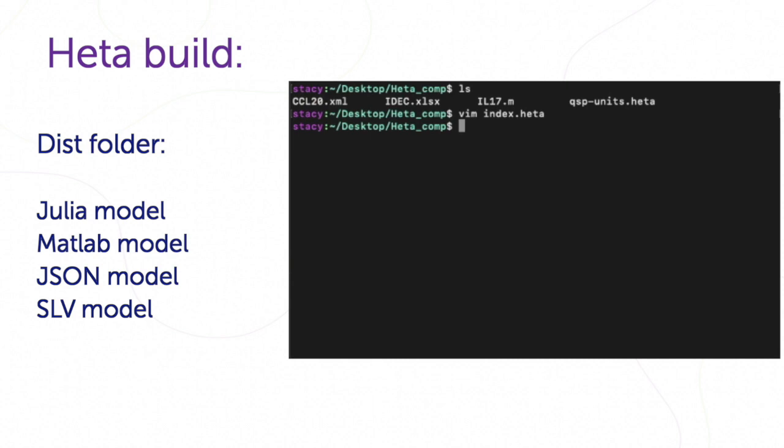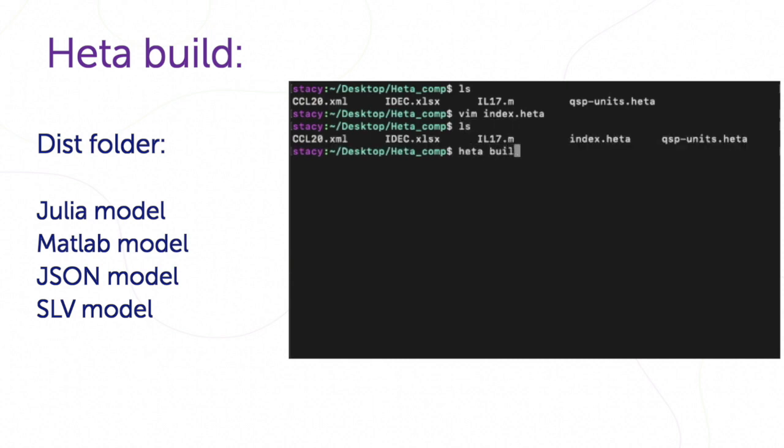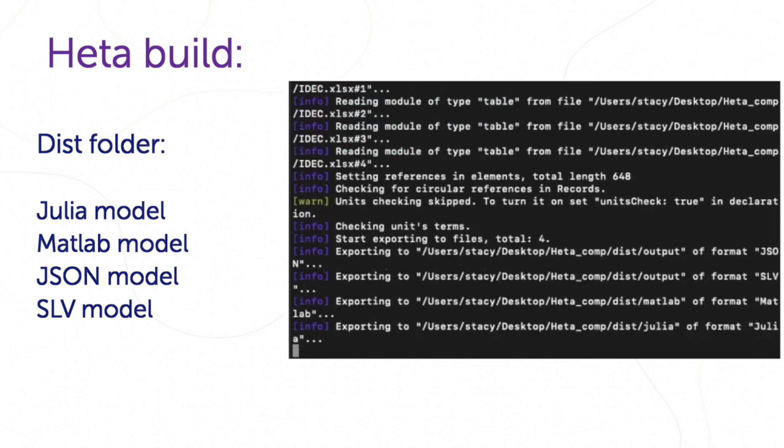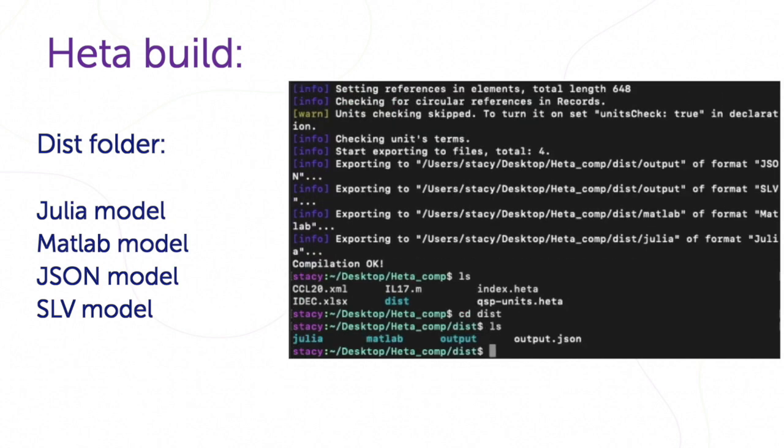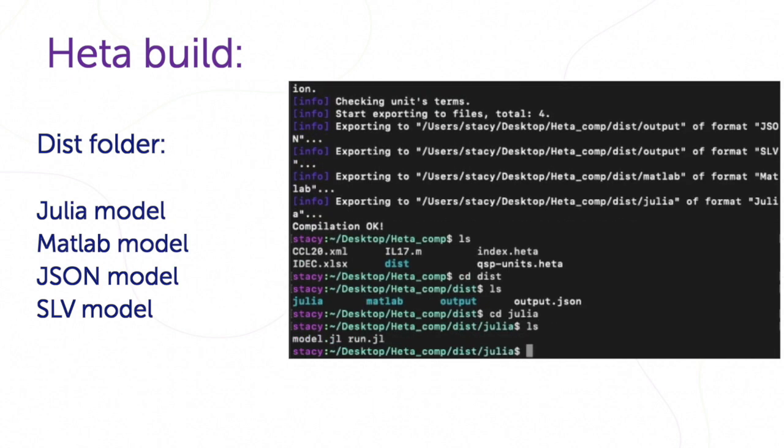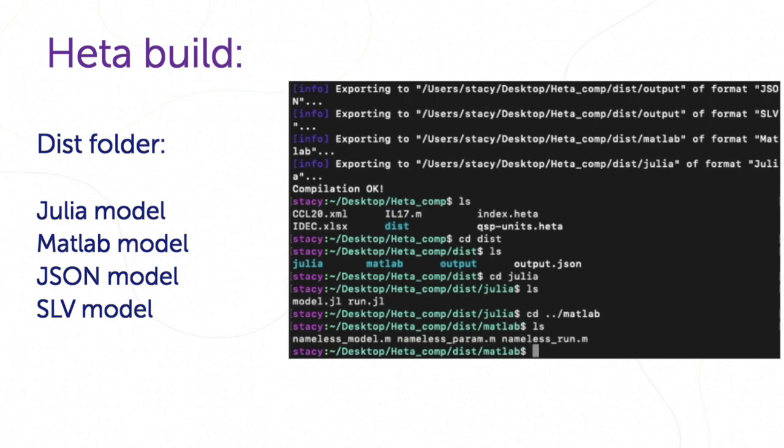We should type header build in the main folder. This directory should appear, and here we could find folders and files with the same model in different formats.